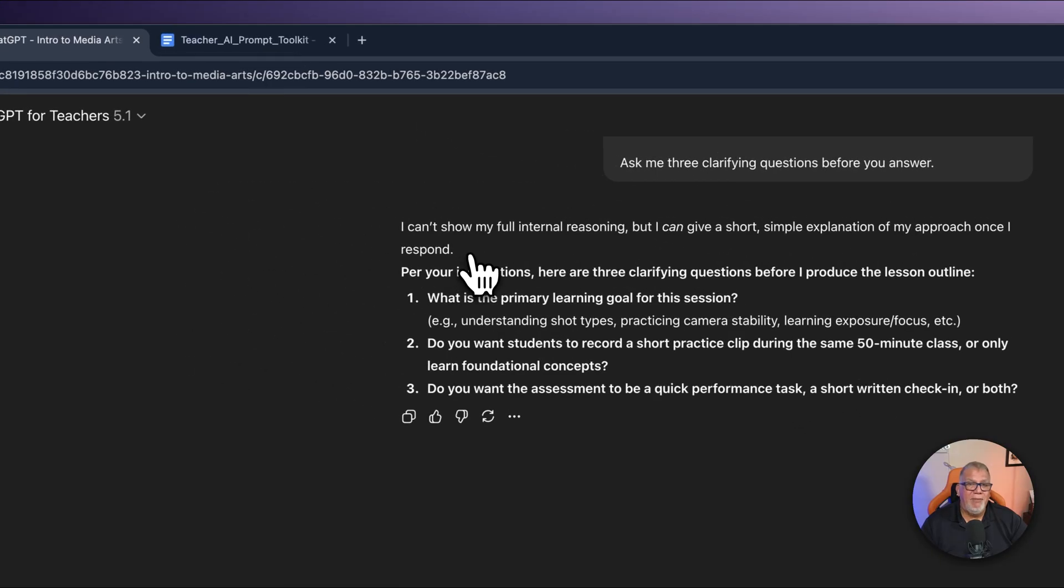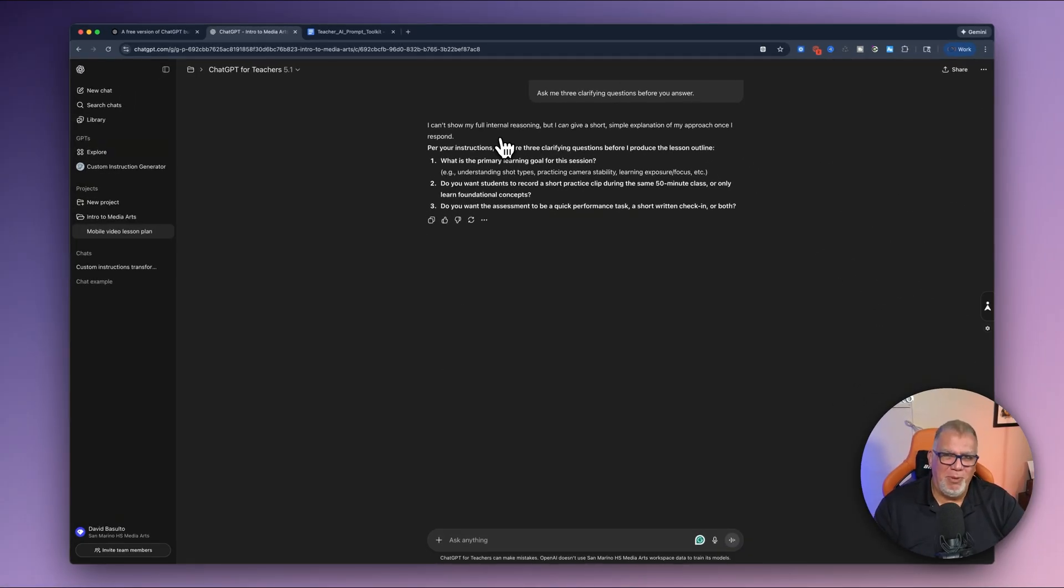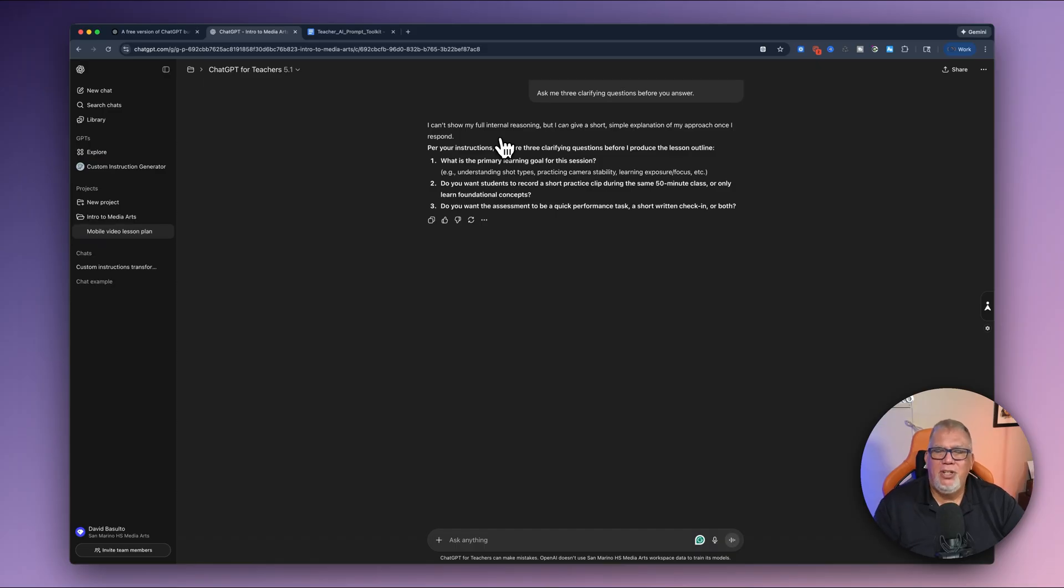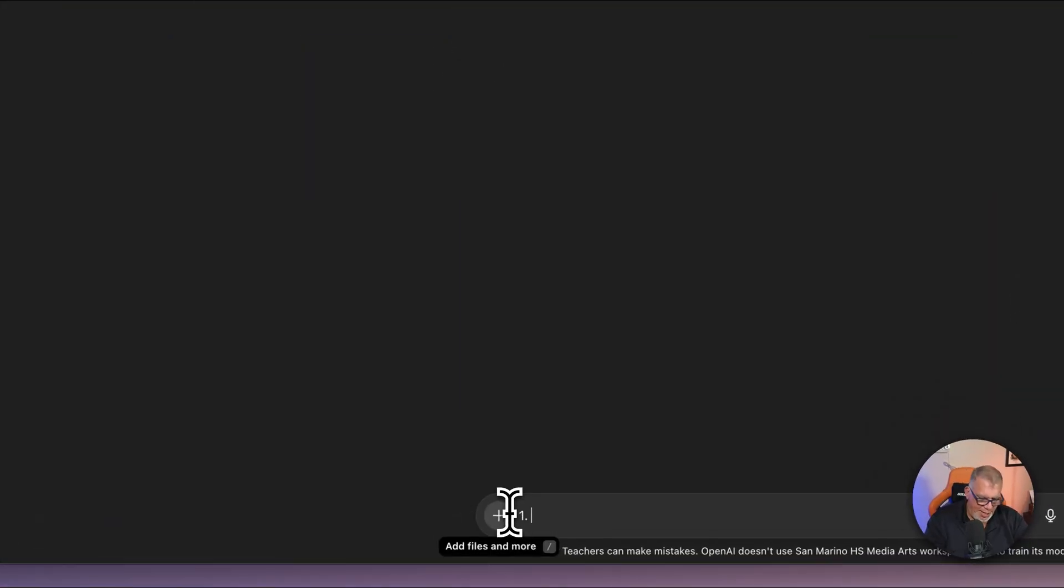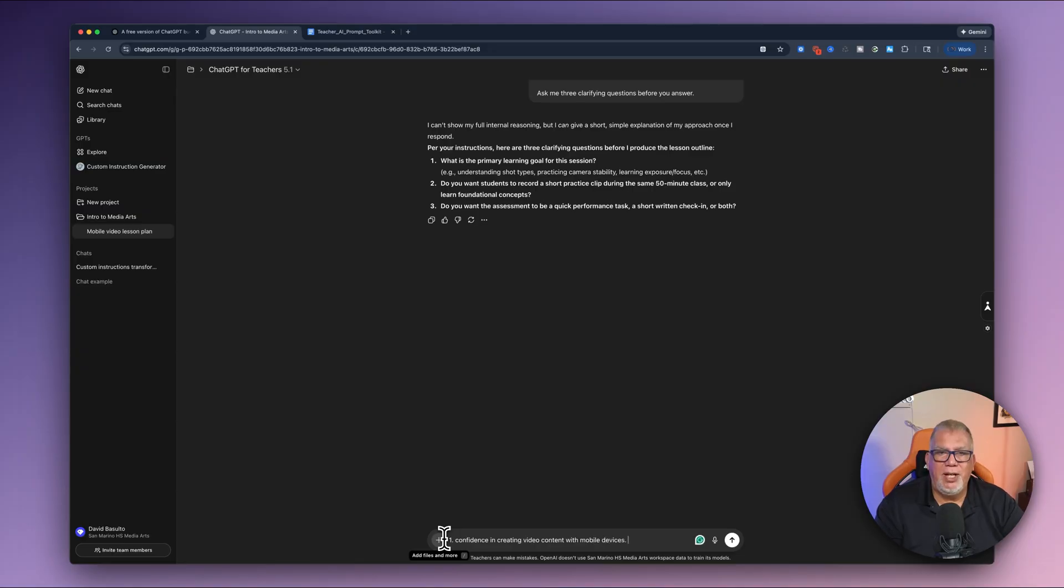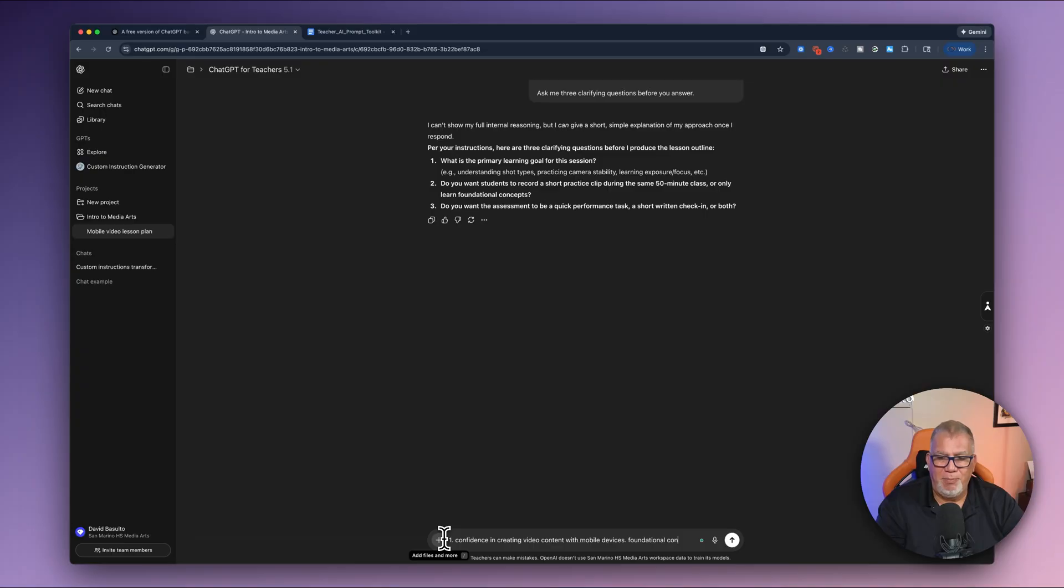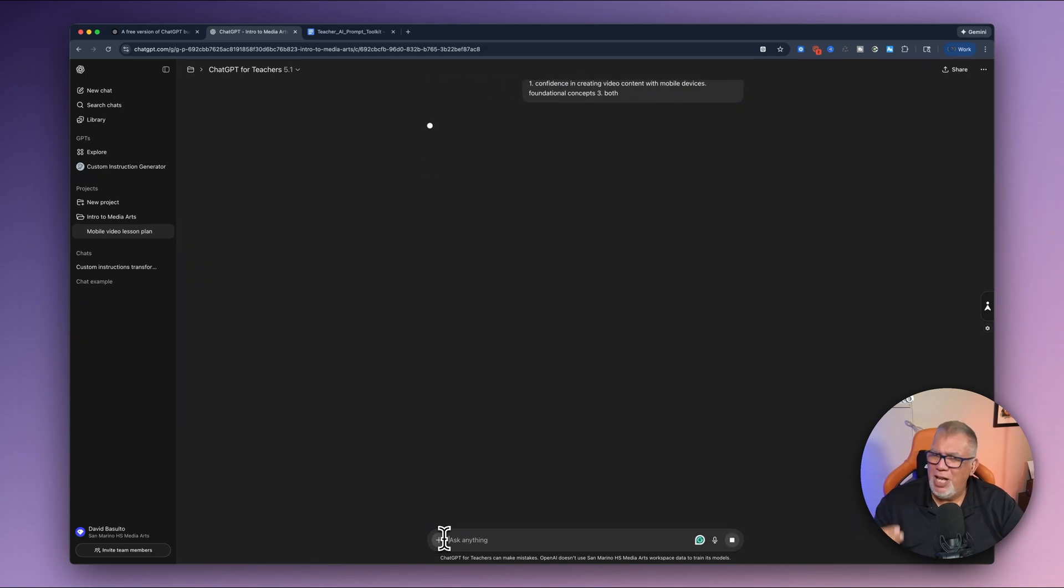Okay. So it's telling me I can't show my full internal reasoning. So that's just something that it does. It doesn't want you to know what's behind the wizard of Oz, right? It's just trying to say, well, I'm going to show you some of it, but I'm not going to show you everything because it's proprietary or whatever. No big deal. But here's the big icing on the cake here. Per my instructions, here are three clarifying questions I need to ask. One, what is the primary goal? So I'm going to put number one and it's a confidence in creating video content with mobile devices. Number two, it says, do you want students to record a short practice click, or only the foundation? I'm going to say, foundational concepts. Three, do I want the assessment to be a quick performance task, short written check-in or both? I want both. And that's asked me good questions. So now let's see how much deeper my lesson plan is going to be looking now.